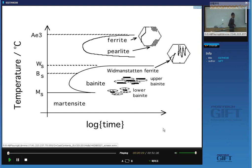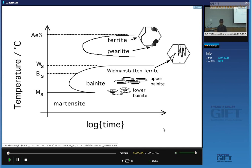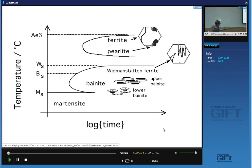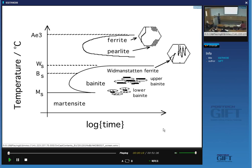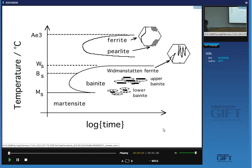So this is our time-temperature transformation diagram and we have already discussed martensite. We've discussed lower bainite and upper bainite and also how to use the information discovered so far in designing new steels. I'm going to move up in temperature again but still remain with the displacive transformations and talk about Widmanstätten ferrite.